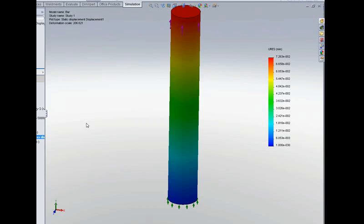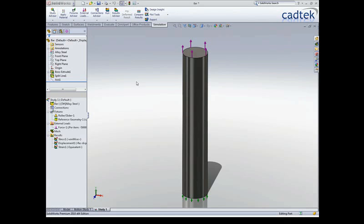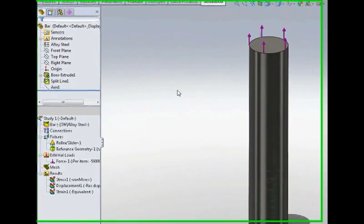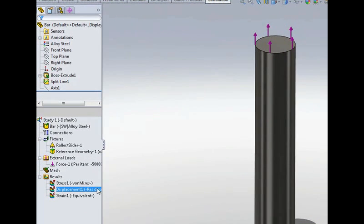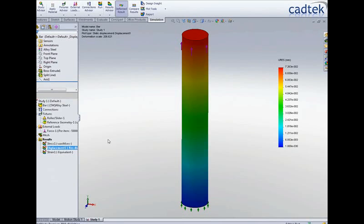Again we get the same result as before which is 0.073 so again that's exactly the same as our hand calculations but in order to compare our simulation results to our final calculation which was the radial displacement or how much the bar is squashed or contracted by we need to change the displacement plot. The standard results are showing us something called the resultant displacement which is how much something has moved regardless of the direction.